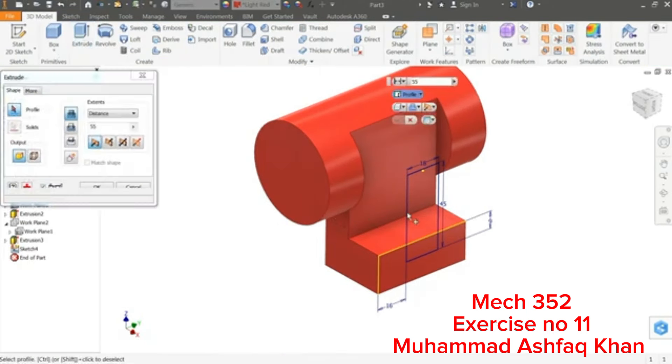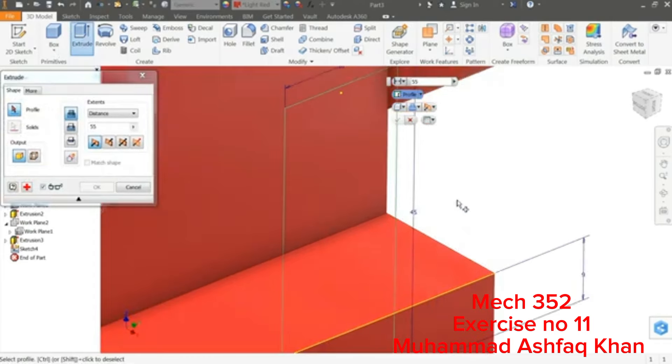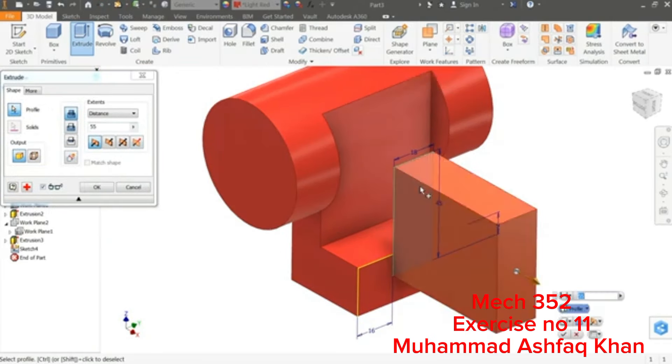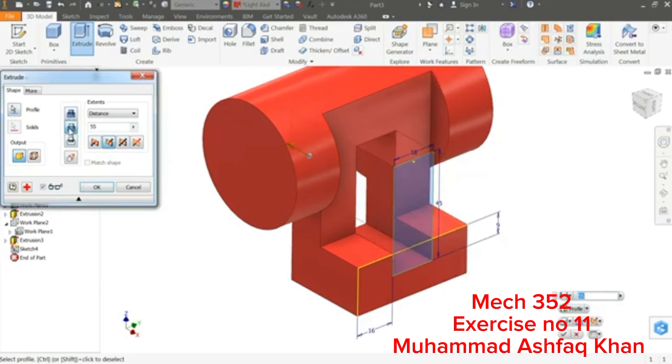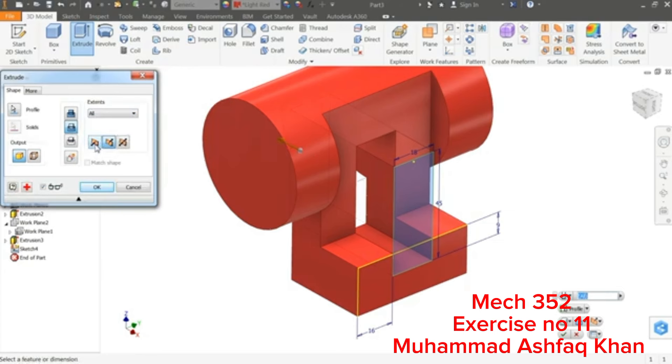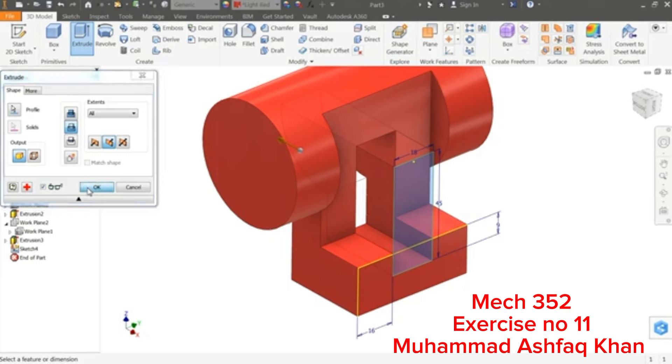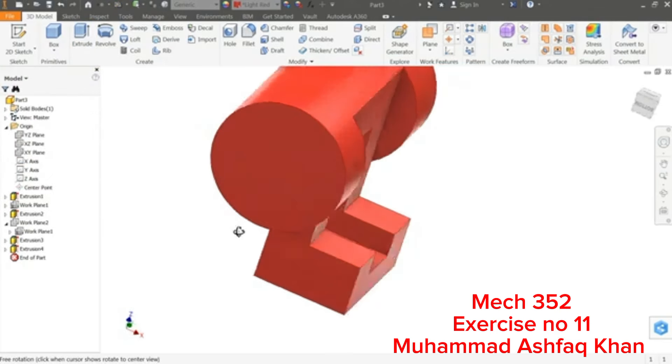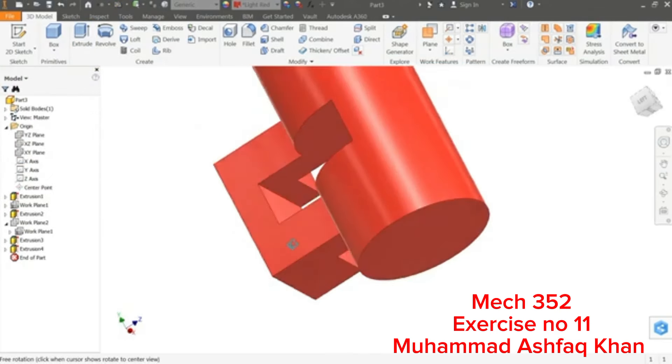Extrude, choose profile, so this is the profile. Here it's joined, select Cut. Distance, keep All, so no need to define how long you want to cut, simply cut through all or up to all and end of the body. Hold Shift key and rotate, see.